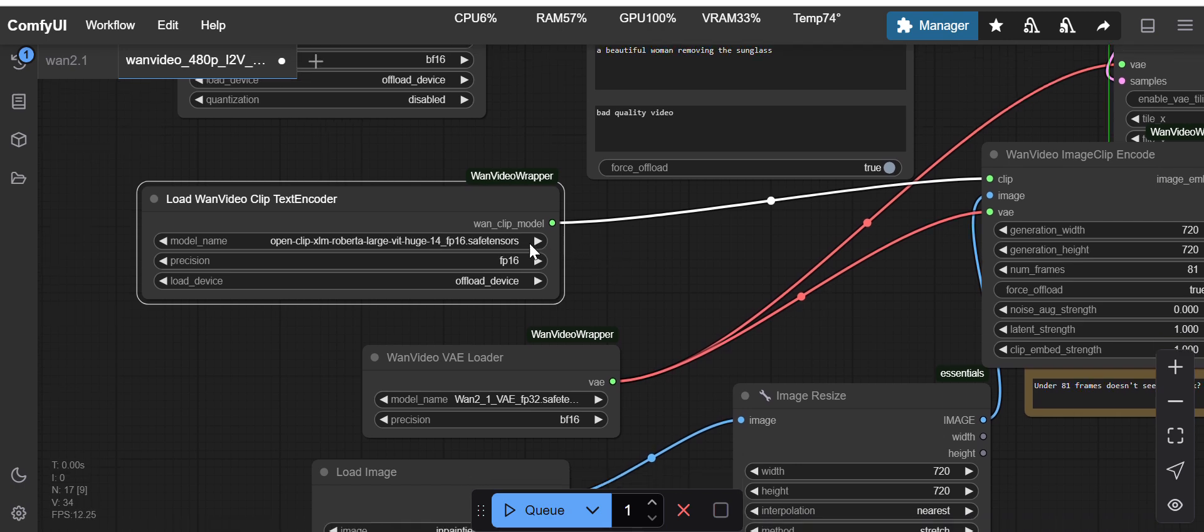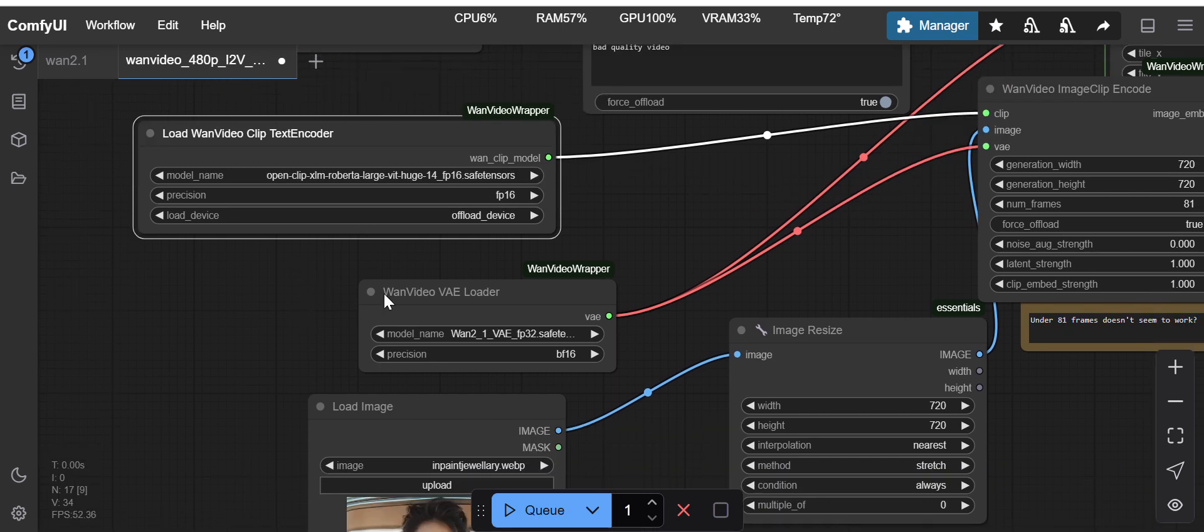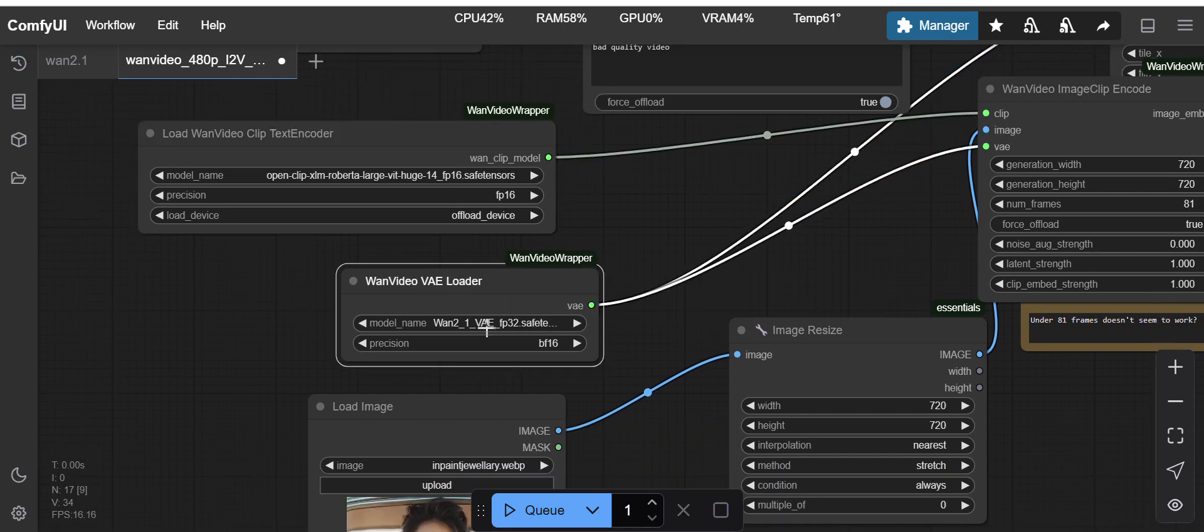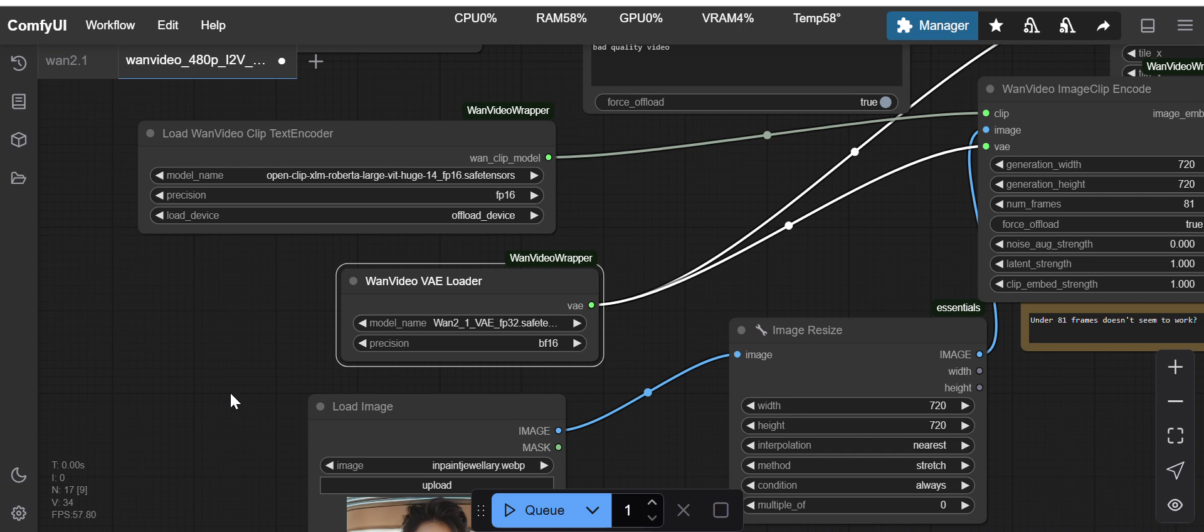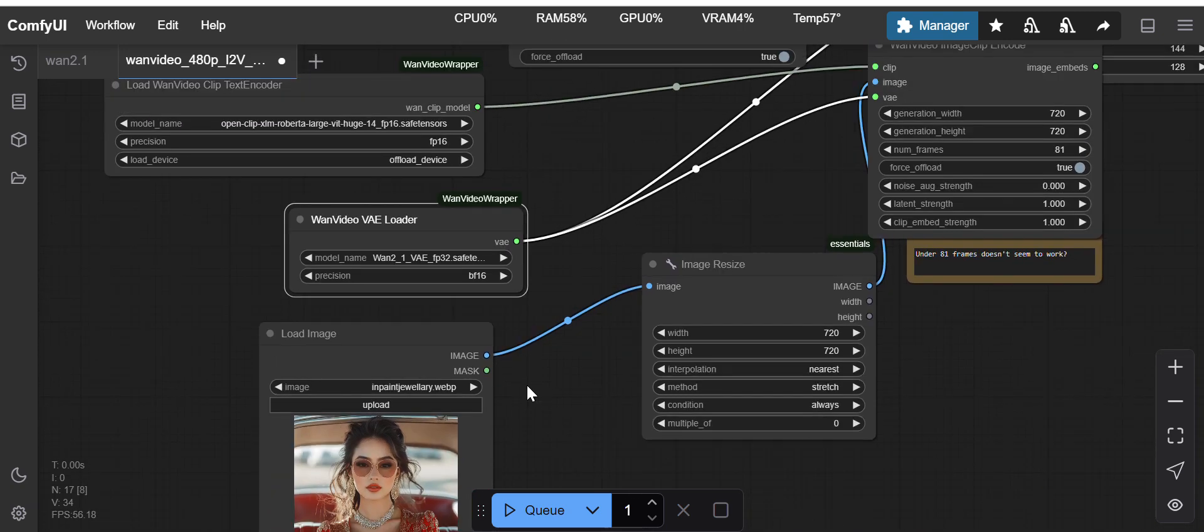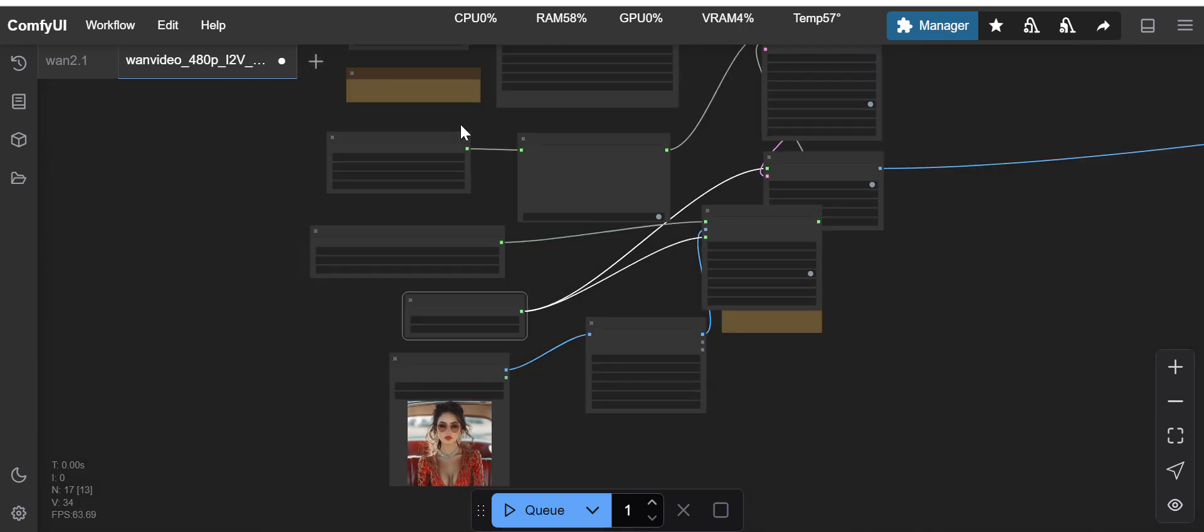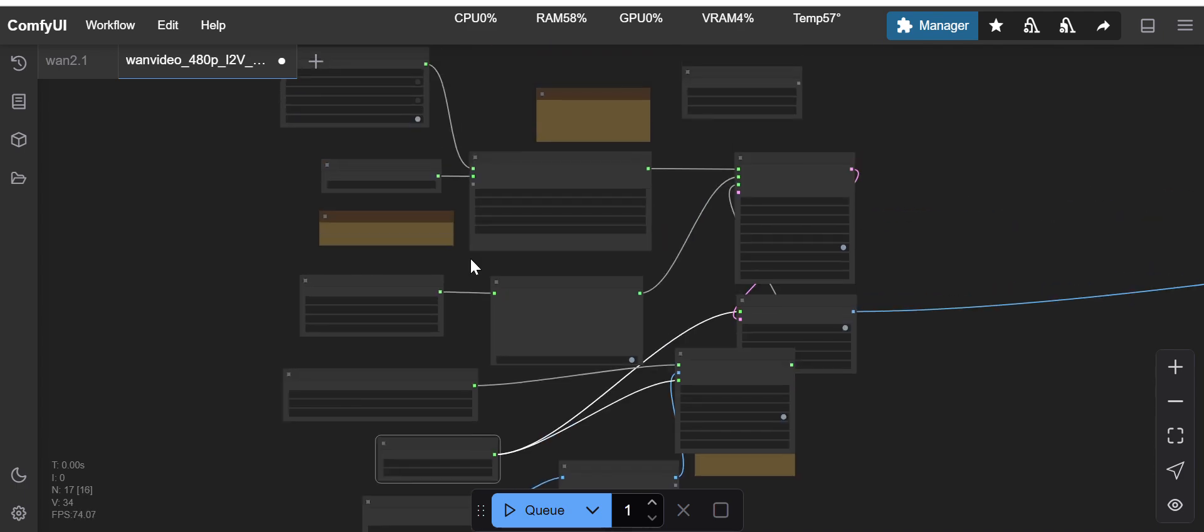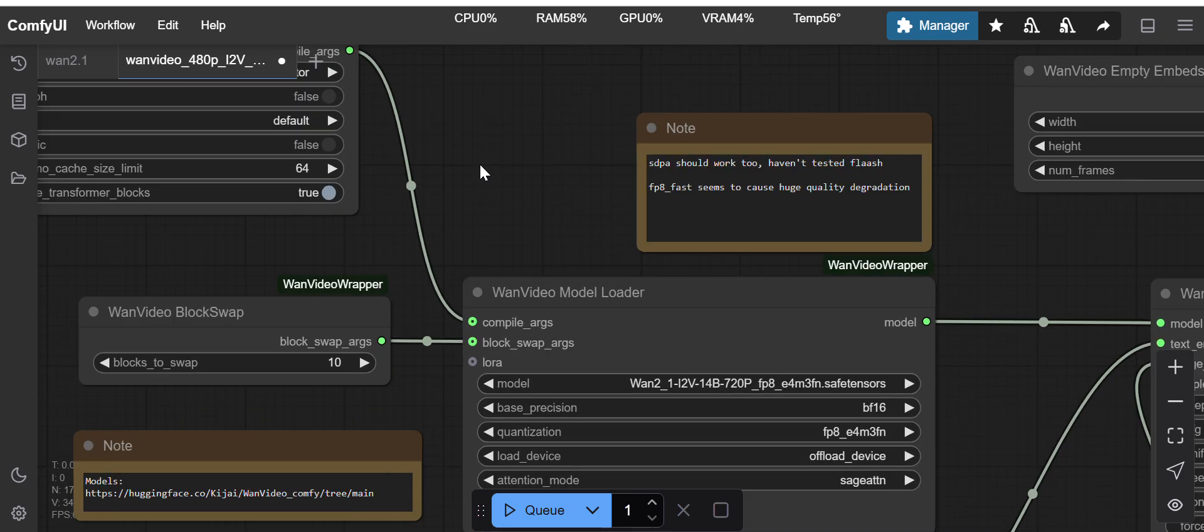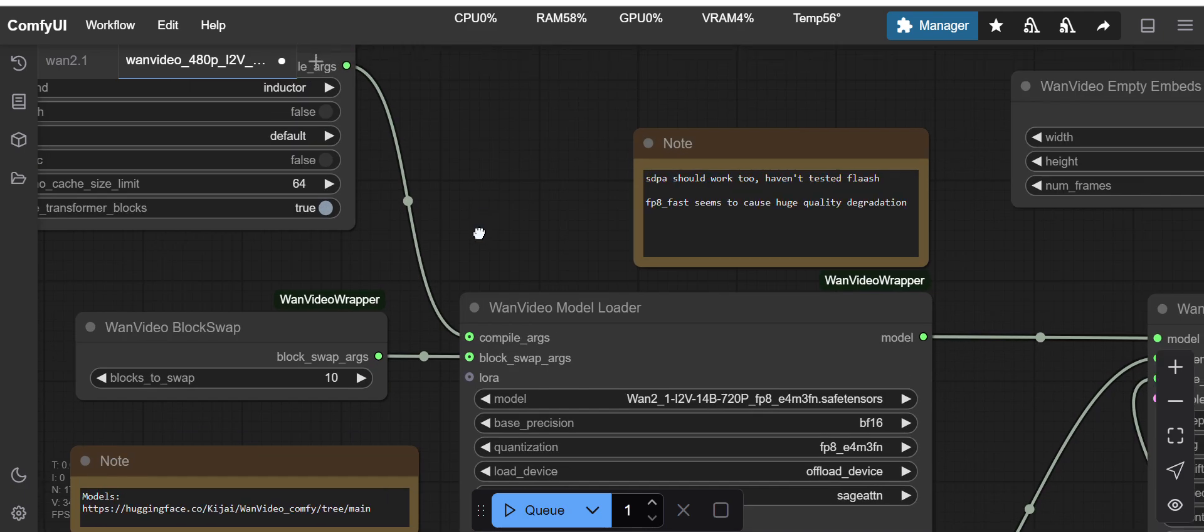Just download this clip model. The VAE should be the same, this is the FP32 one and 2.1 VAE. I have loaded one image here.